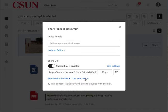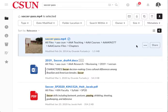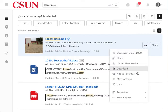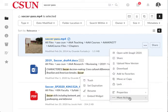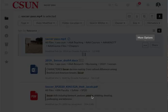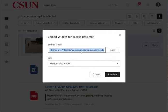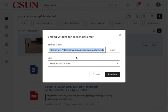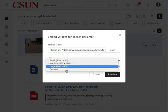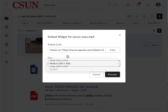Then go to 'More Actions' and select 'Embed Widget'. You need to grab a code to be embedded in Canvas. For the purpose of this video, I'm going to choose medium size, but you could choose a different size. Click 'Copy' and exit out.